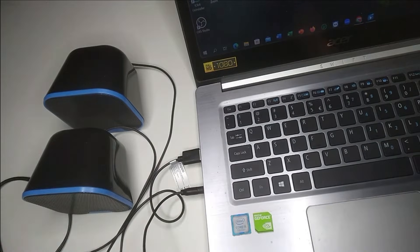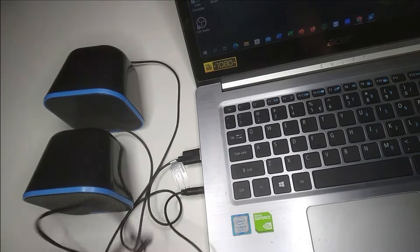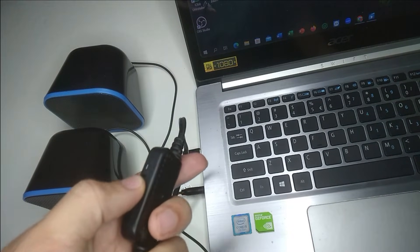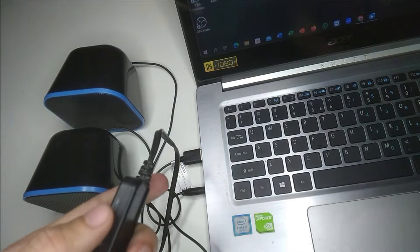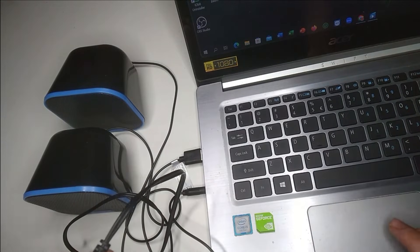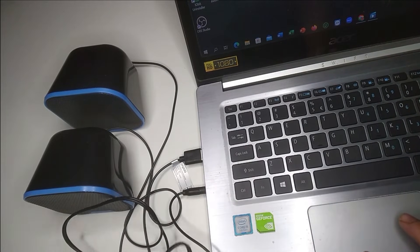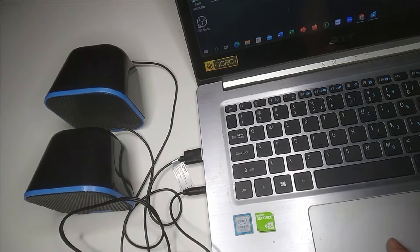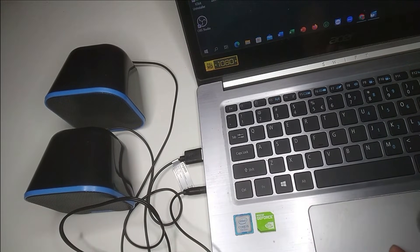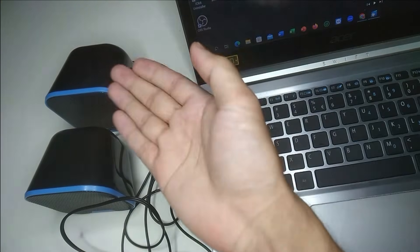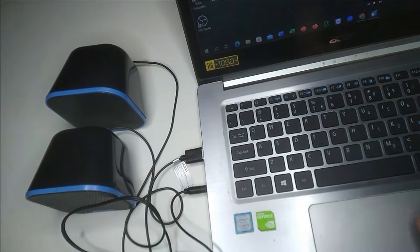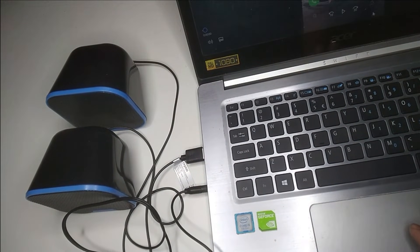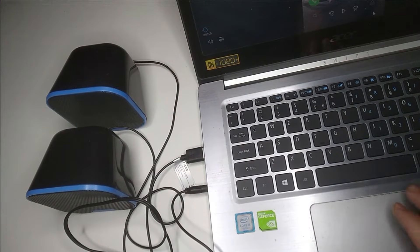Right now you can increase or decrease volume from here. Now if you just play any music on your laptop, it will play on your speaker. I'll try to show you that.